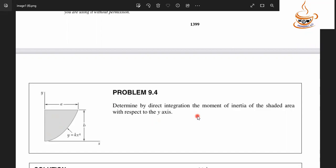This is the shaded area. We can see the area. This area is the line.